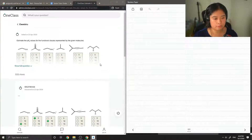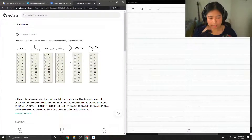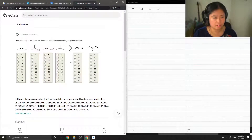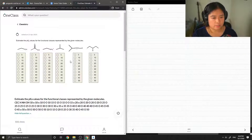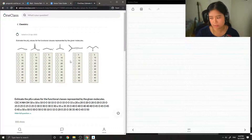On to our fourth question: estimate the pKa values of the functional classes represented by the given molecules. This question shows a lot of different molecules and asks us to estimate what their pKa values are.